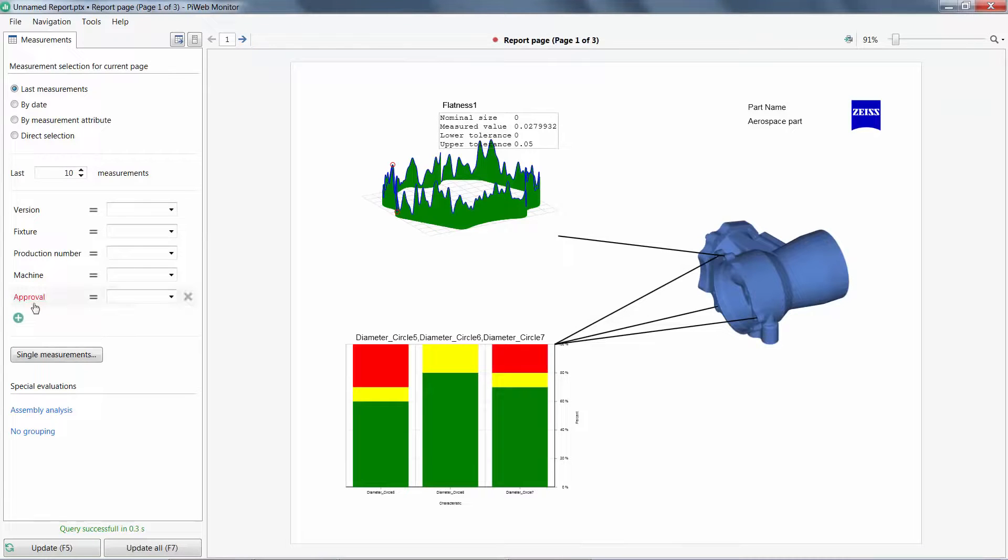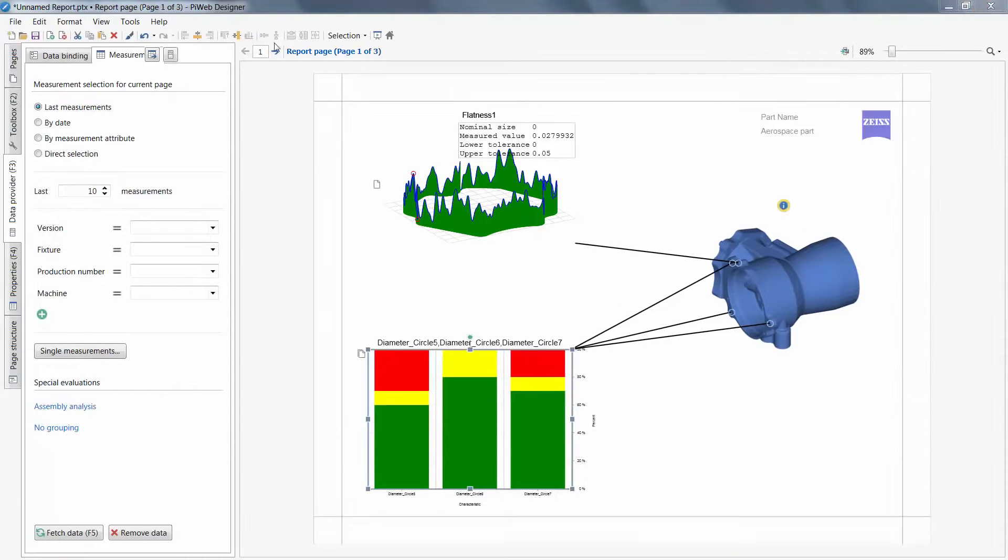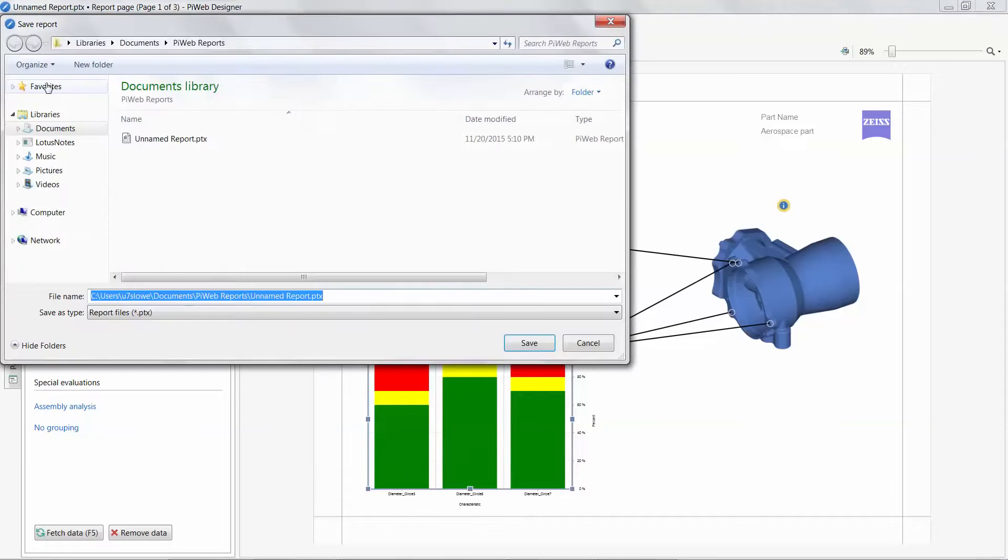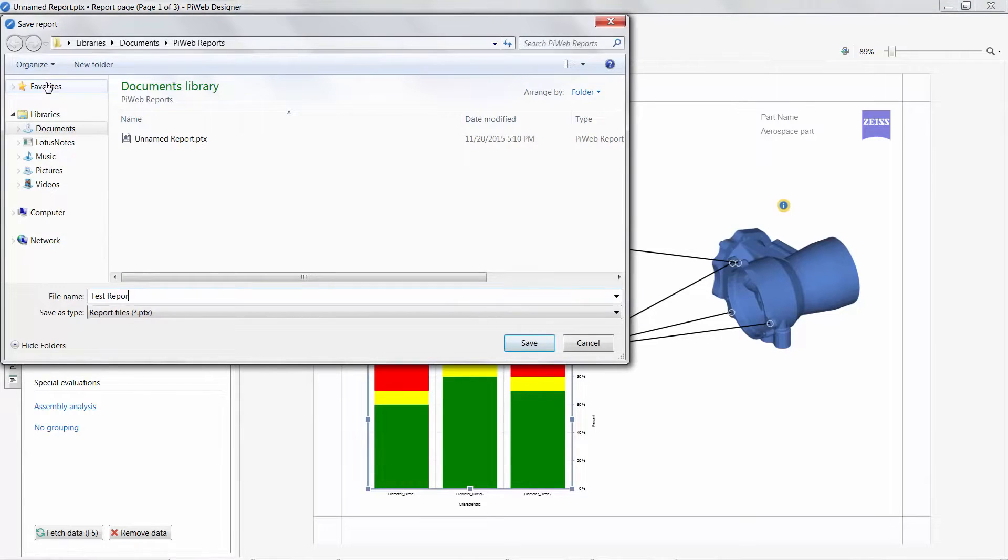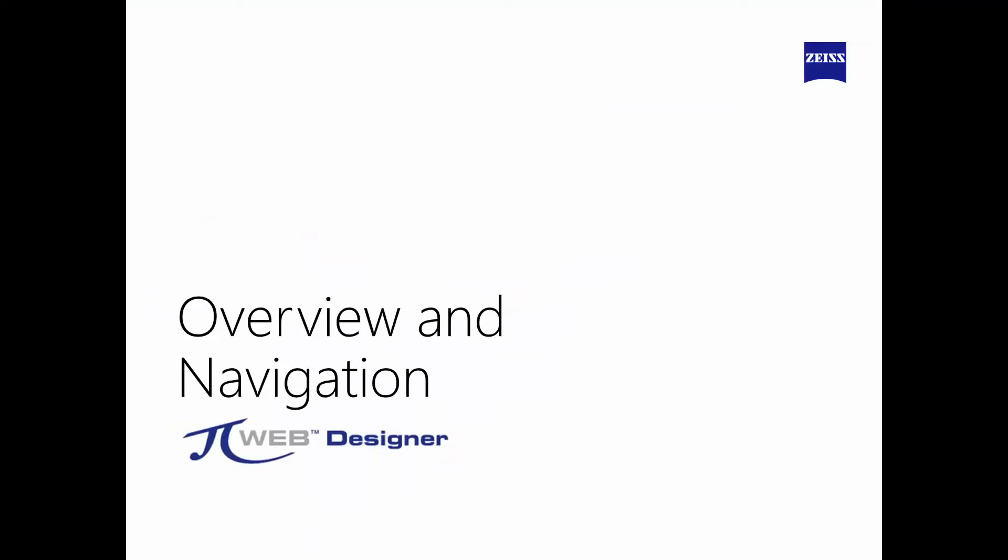Previewing my report again, I can see these changes applied to my measurement selection. When we are done, make sure to save your report and place it in an easily accessible location on a network drive for your PiWeb Monitor users. And that concludes our tutorial on PiWeb Designer.